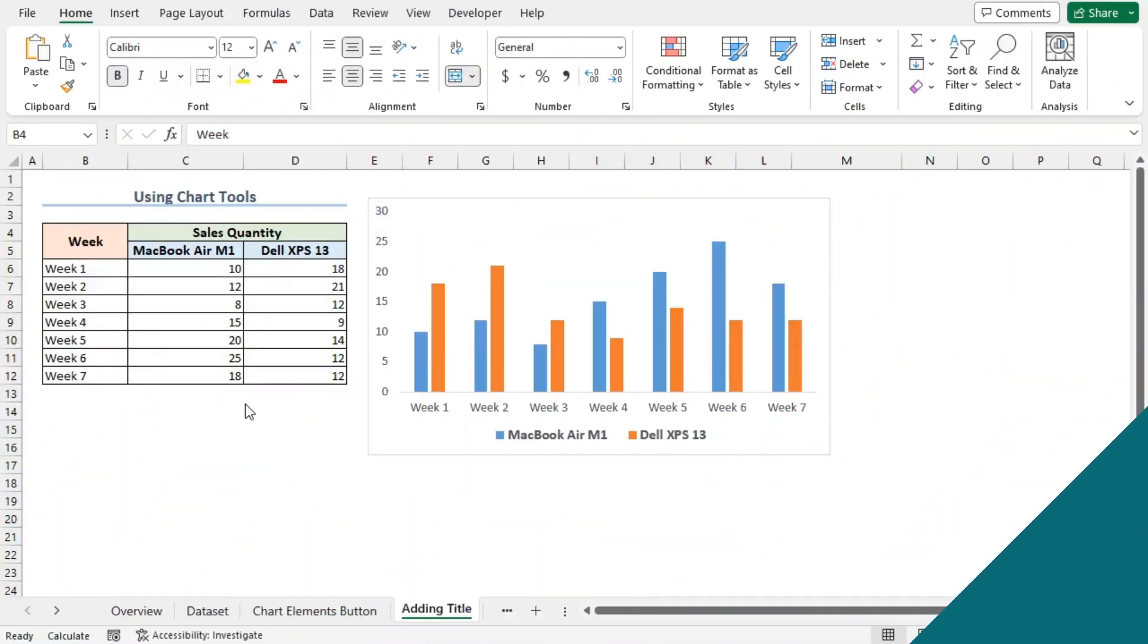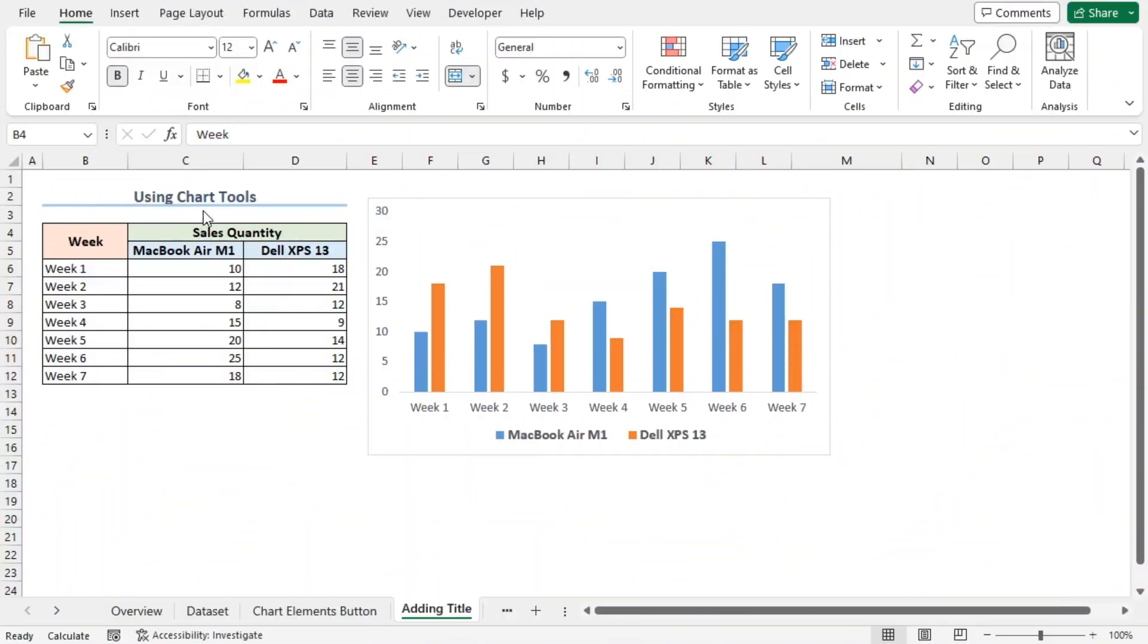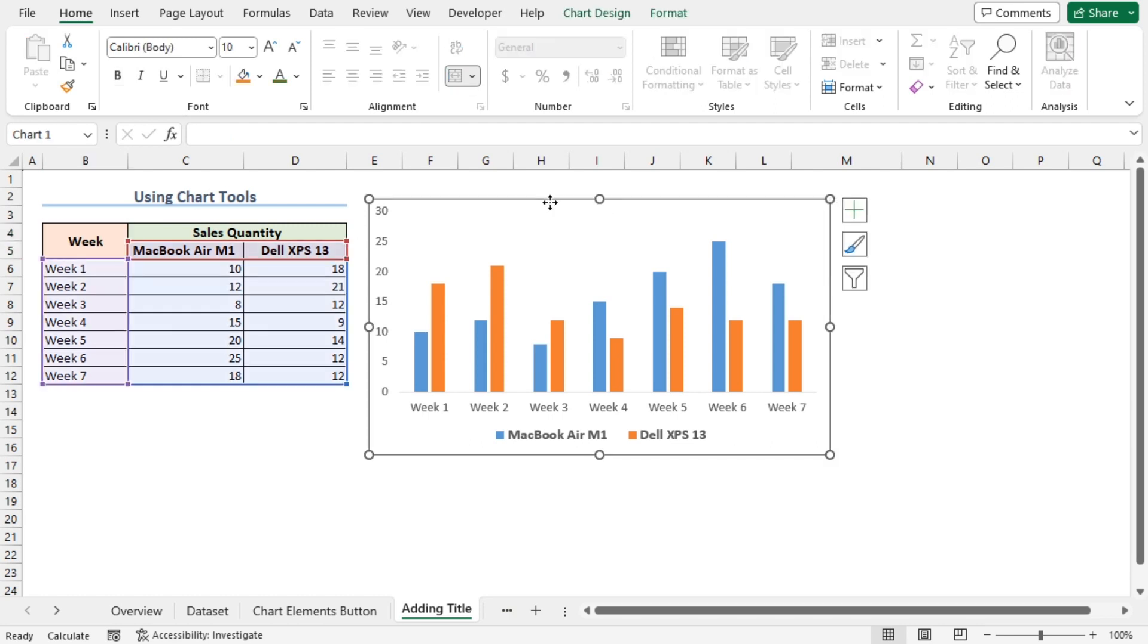We can also use the chart tools option to insert a chart title. I'll click on the chart to select it. We can see the Chart Design contextual tab has appeared. Click on it.